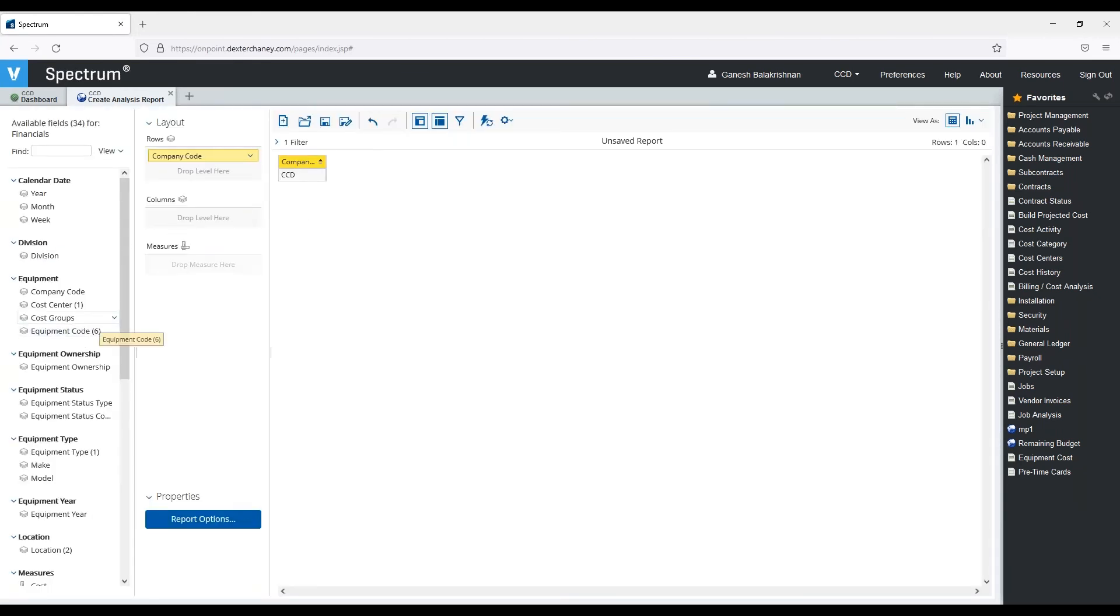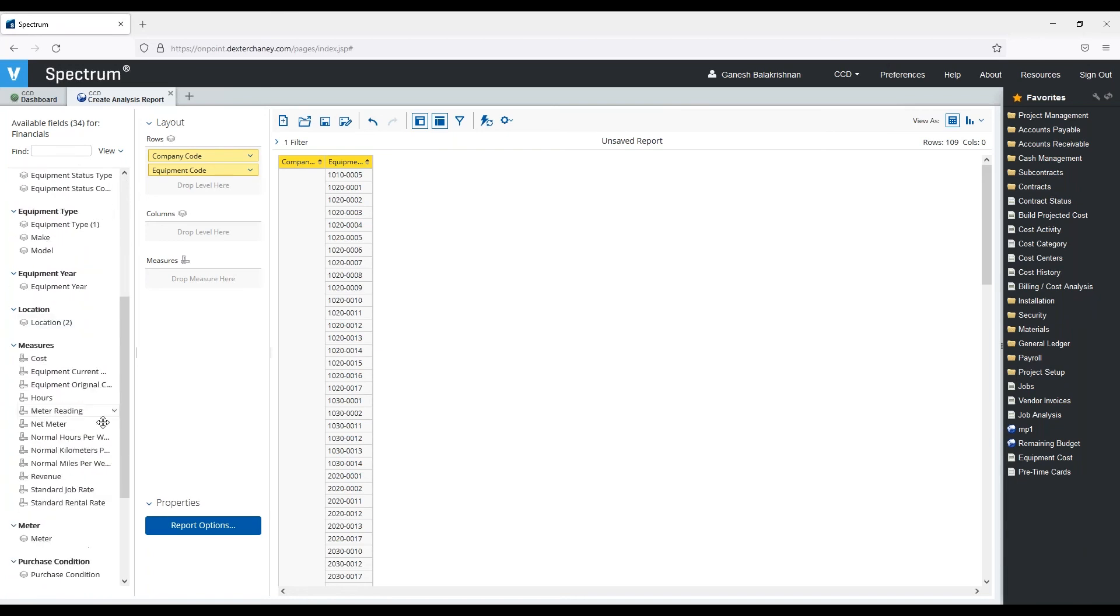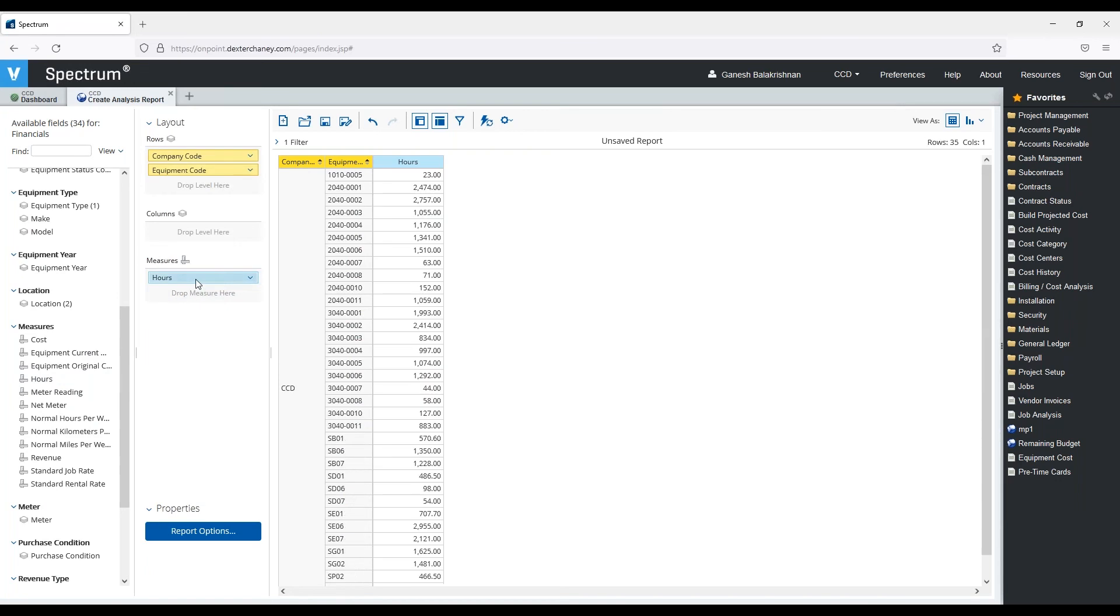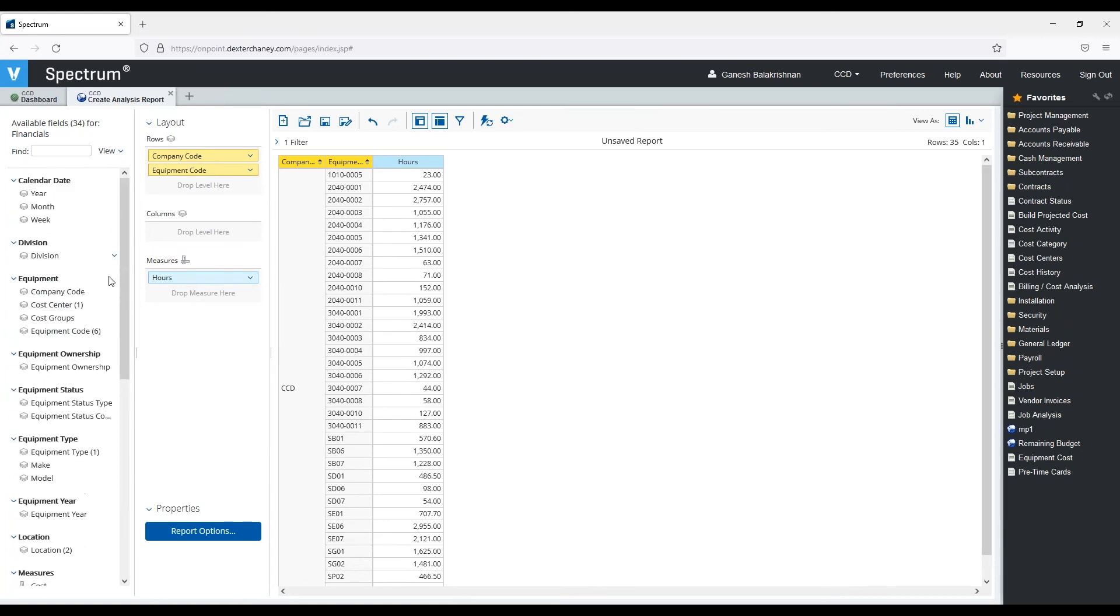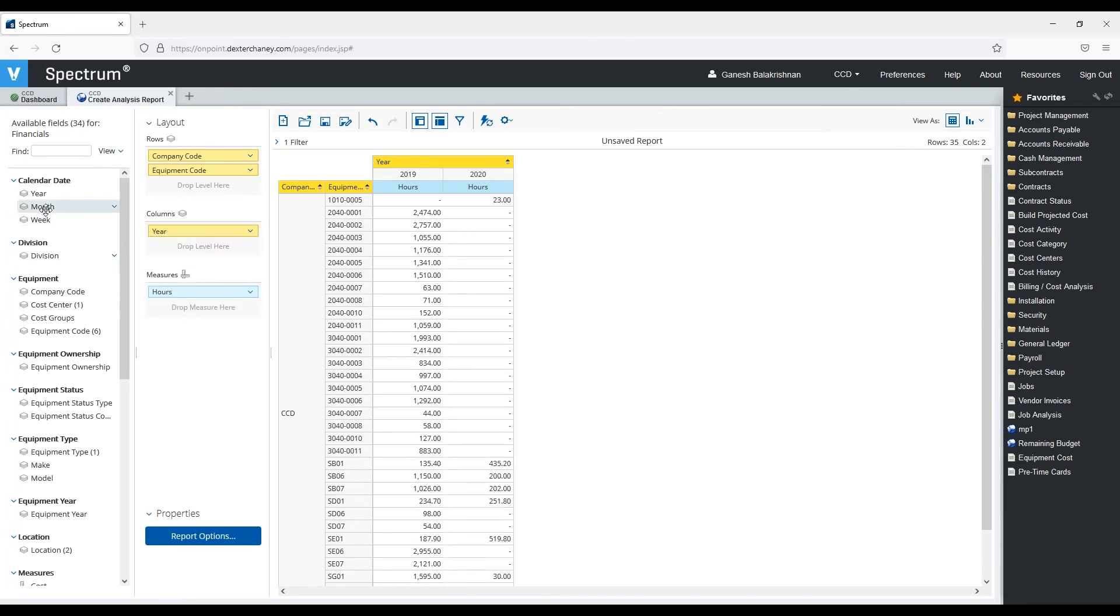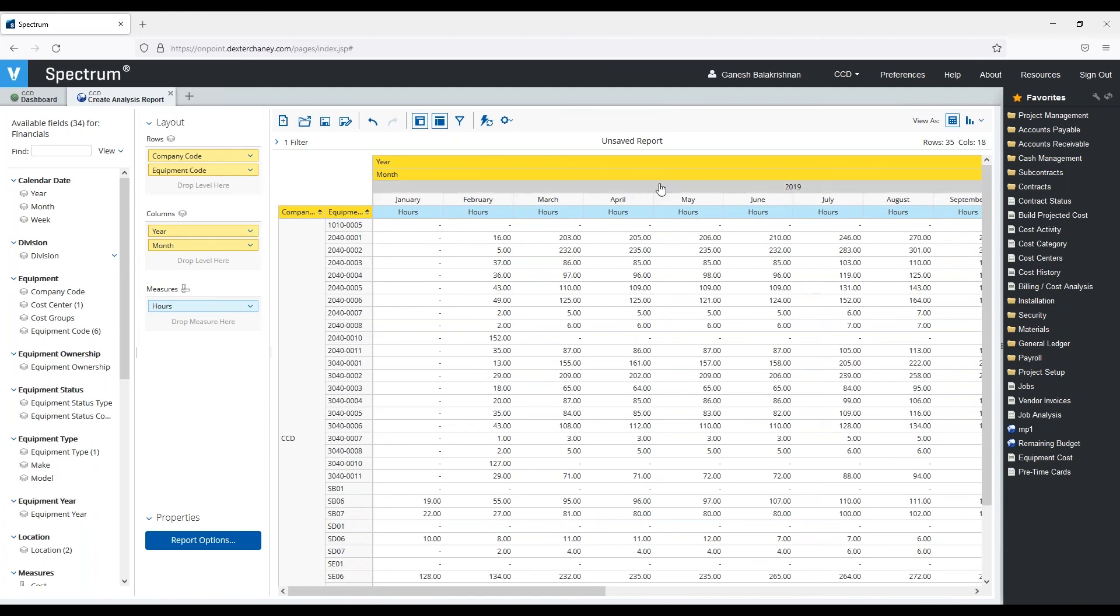Again, I can come in, and let's add our company code, let's filter it just for our sample data set. Let's add an equipment code. Let's add some hours.